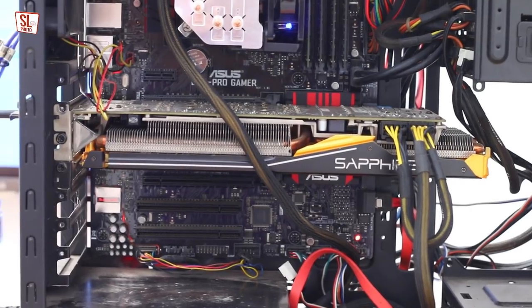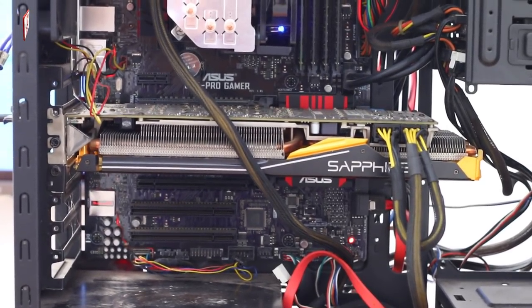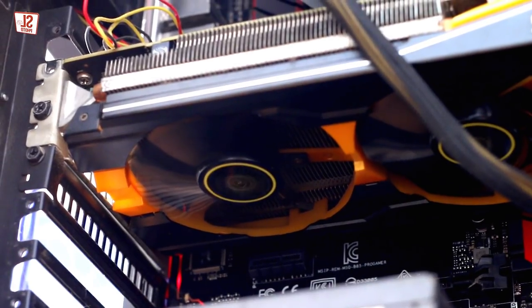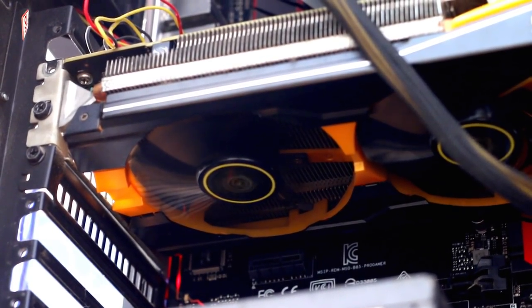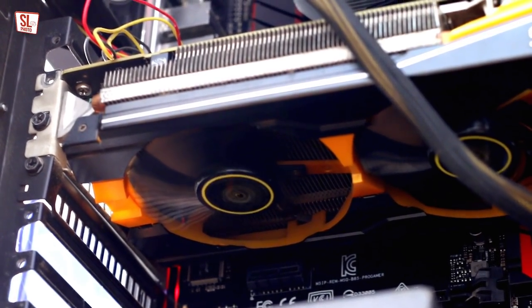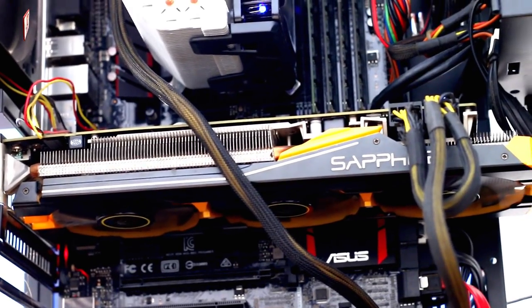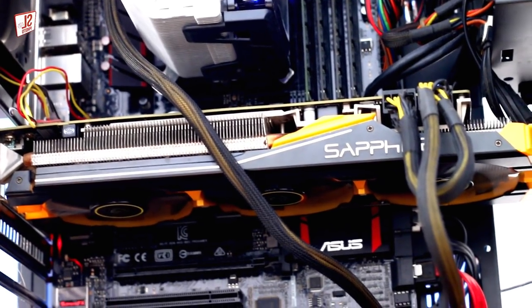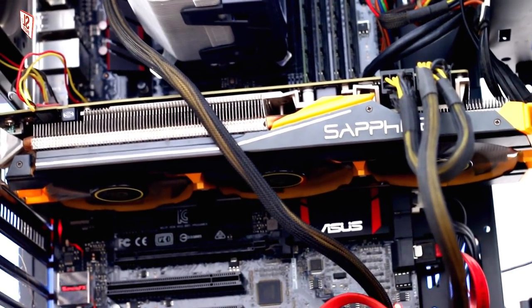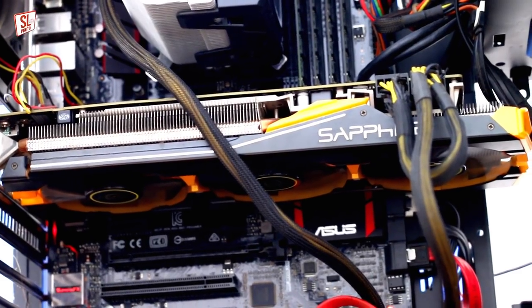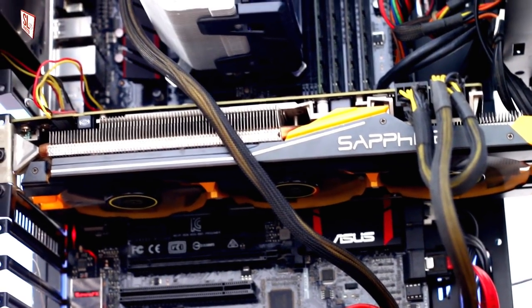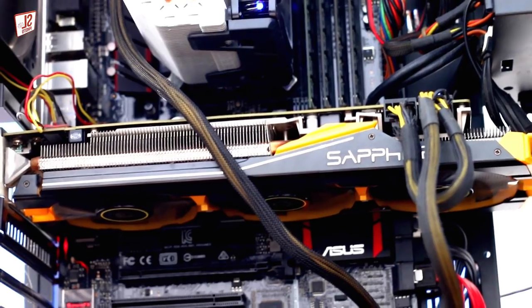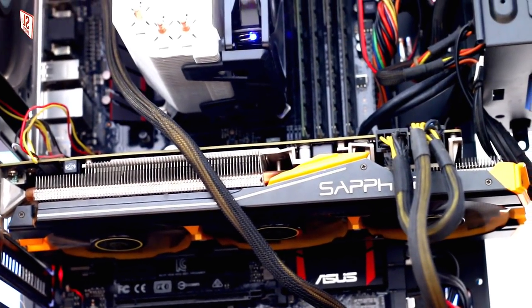So Sapphire Radeon R9 Tri-X OC, 4GB DDR5. I will tell you that it requires 600W. It has a triple fan system, very cool power. This is the VGA card.